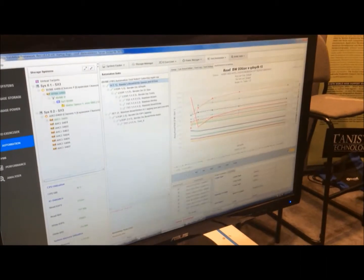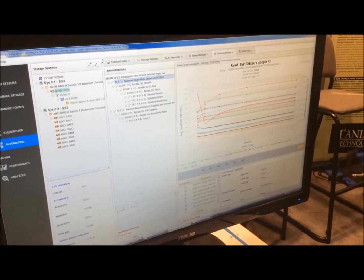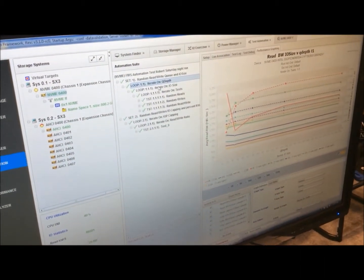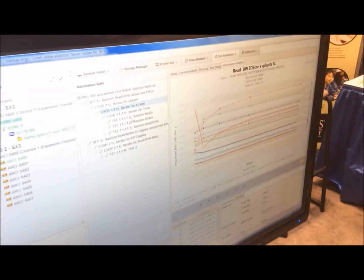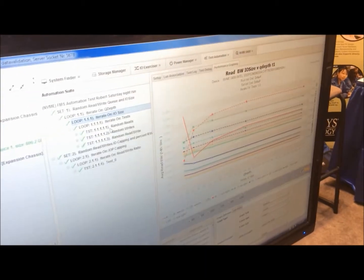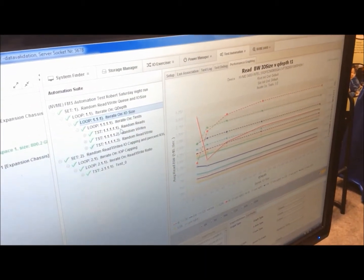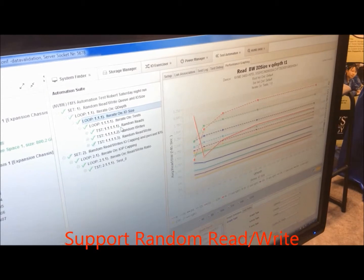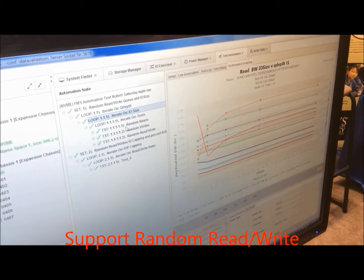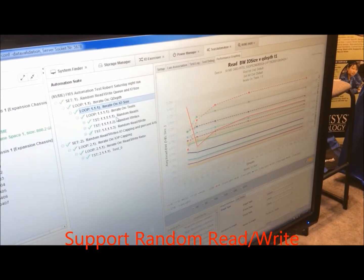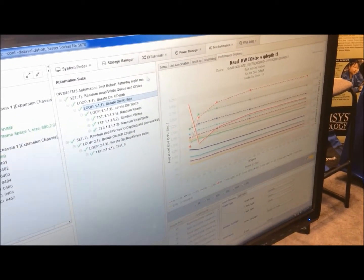We have an automation script that allows you to do testing of queue depth, IO size, and within different tests. Inside the test, you can do random reads, random writes, random read writes combined.